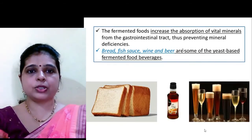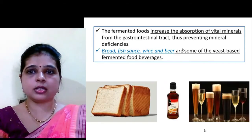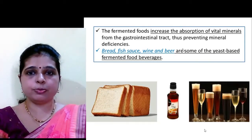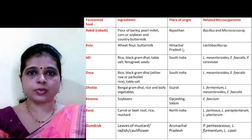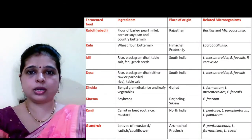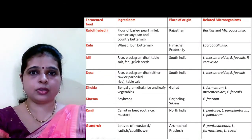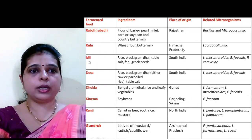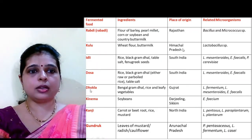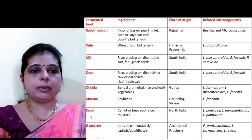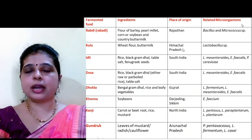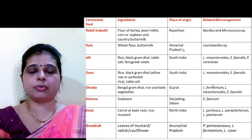Bread, fish, sauce, wine, and beer are some of the yeast-based fermented food beverages. A list of different fermented foods like rabdi, kulu, idli, dosa, dhokla, kinema, kanji, and gundruk is provided with their ingredients, place of origin, and the related microorganisms by which they are fermented.